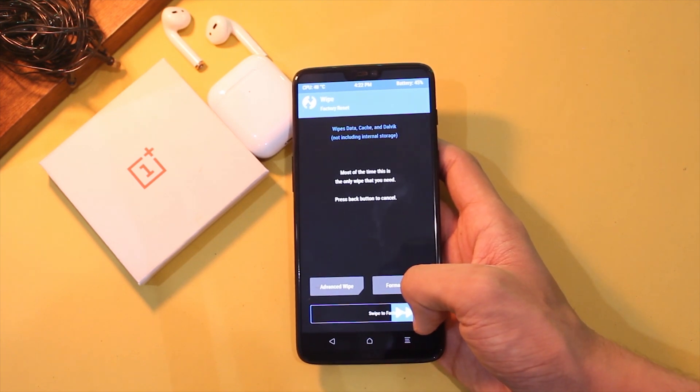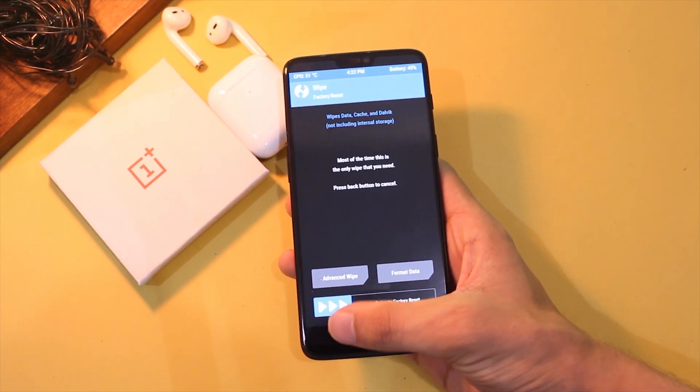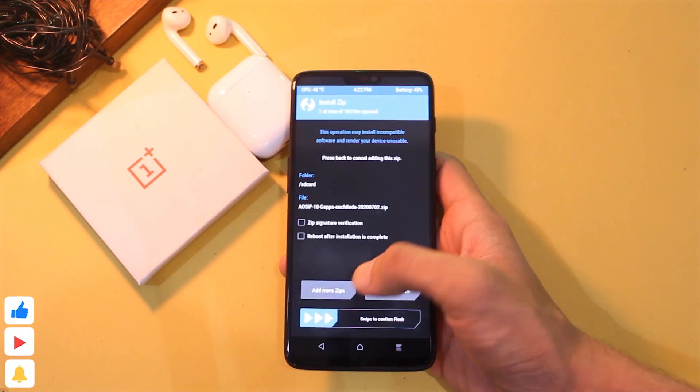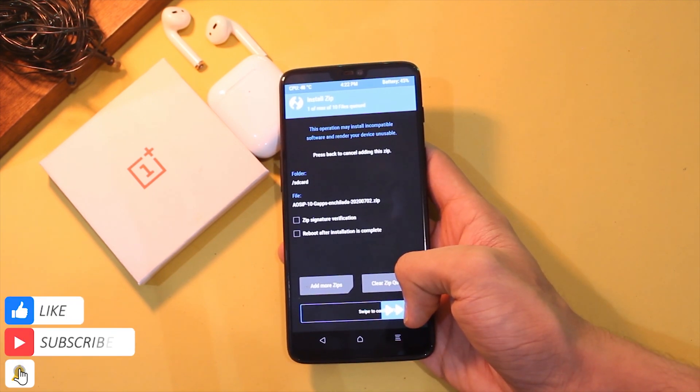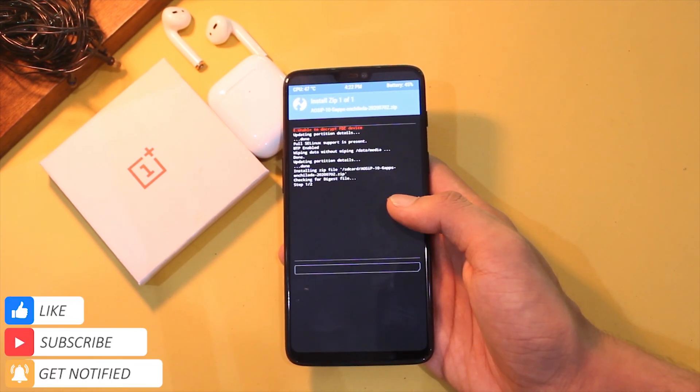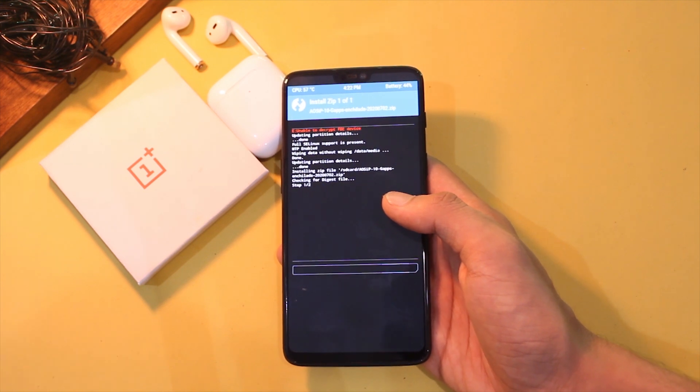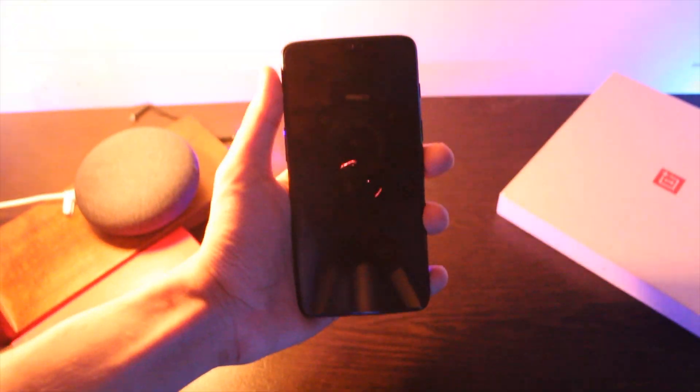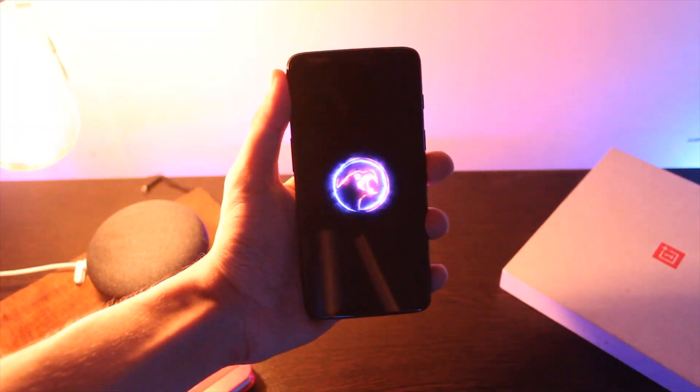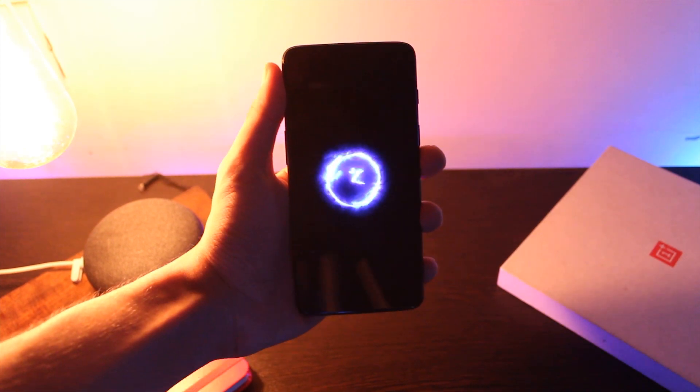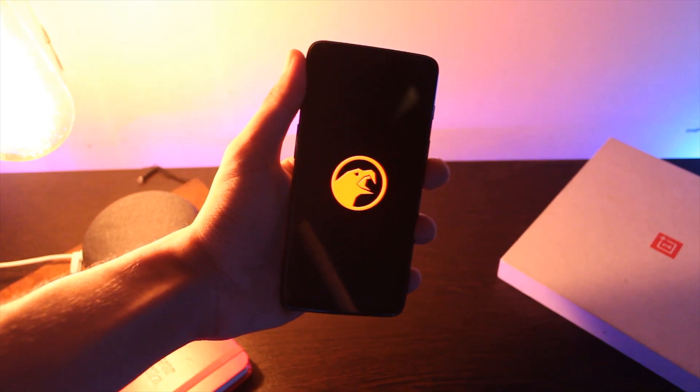Now go to install and choose the zip file of ROM this time and swipe to flash it. Once it's done, you have successfully flashed the ROM. Now reboot to system and enjoy the experience. So do like this video if it helps you out and subscribe if you haven't already, and I'll see you guys in the next one.